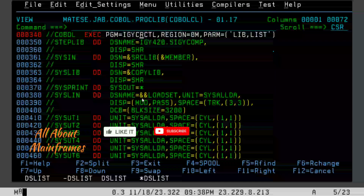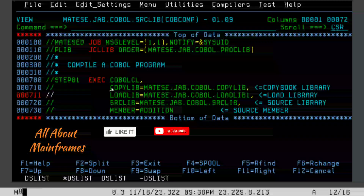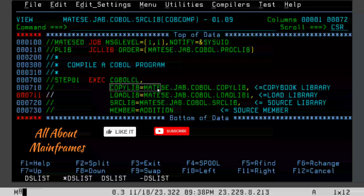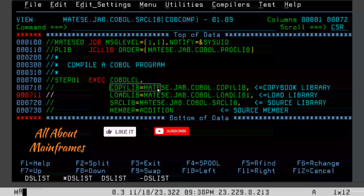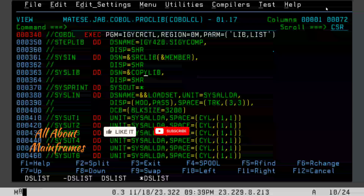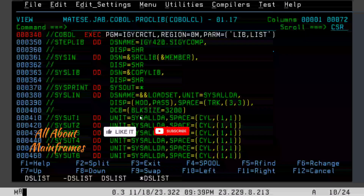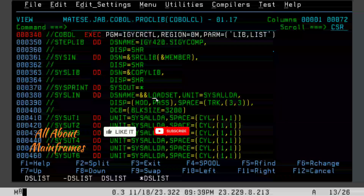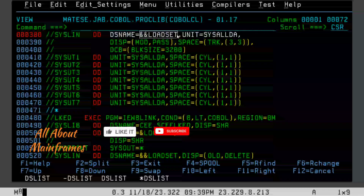So to summarize: the first step uses IGYCRCTL to convert the source code into object code, taking source library, member, and copy library as input. In the JCL we can see four things — copy library, load library, source library, and member. Three of these are inputs: copy library is for any copy books used in the program, source library is the library where the program is written, and member is the name of your COBOL program.